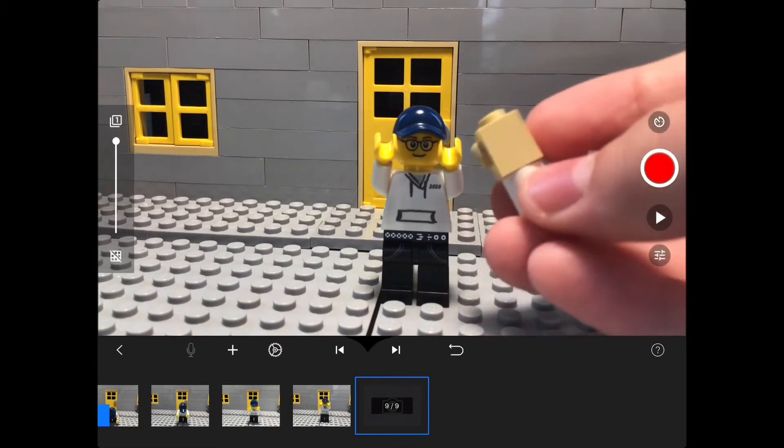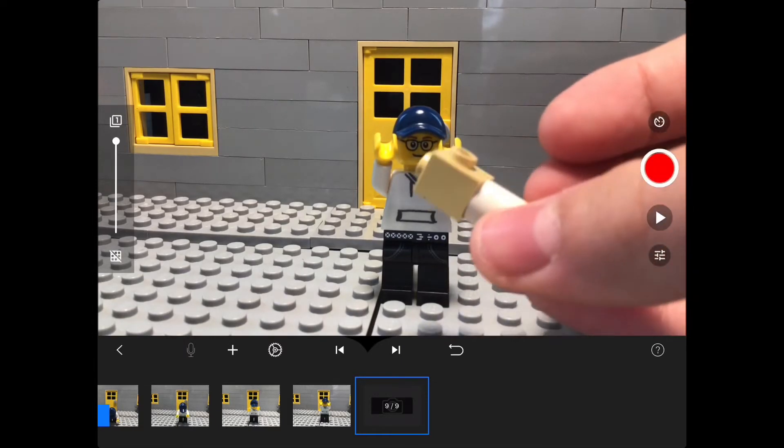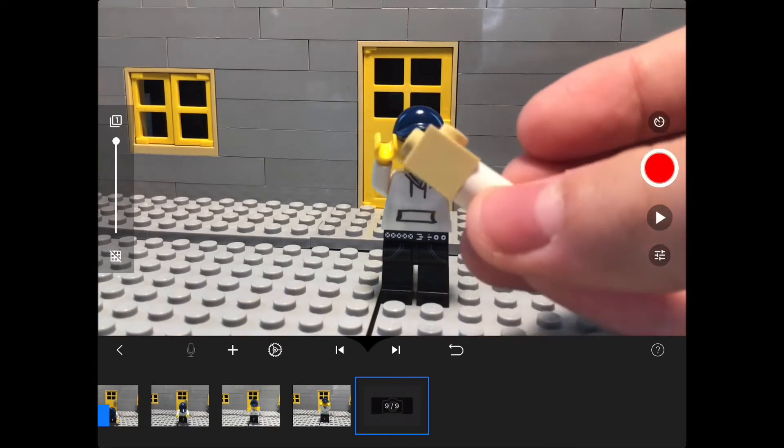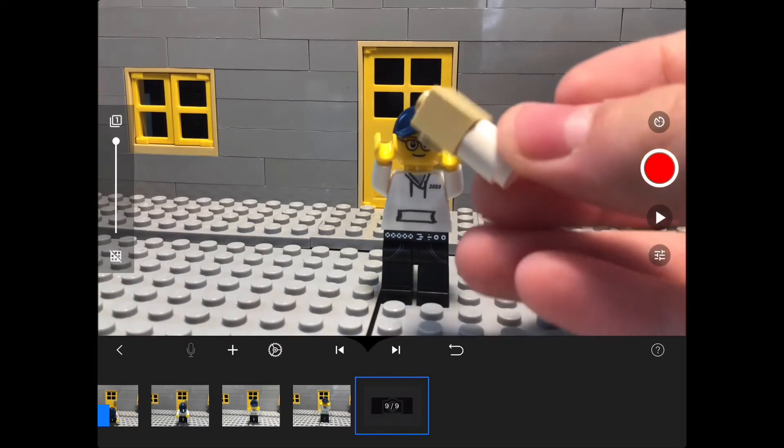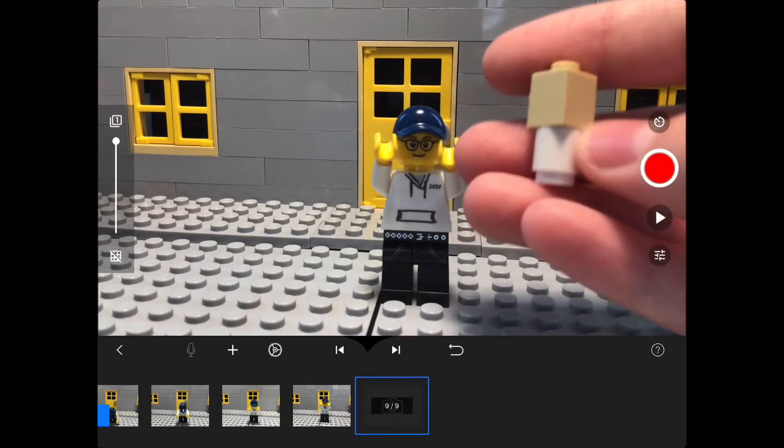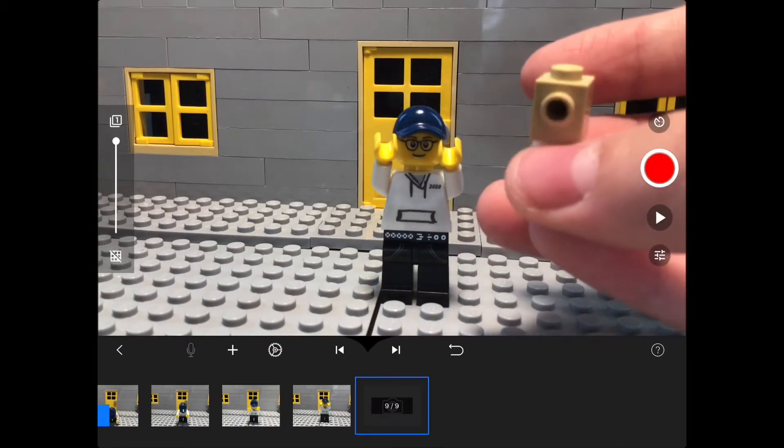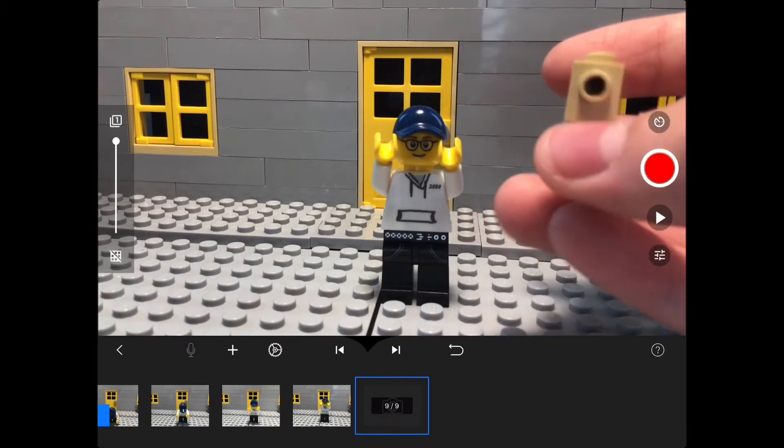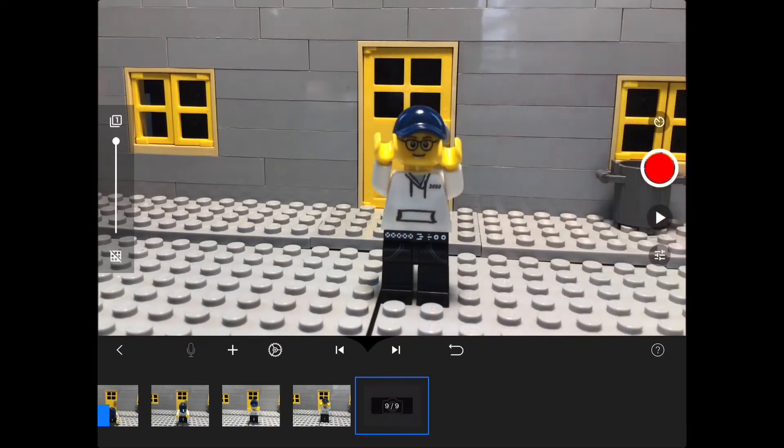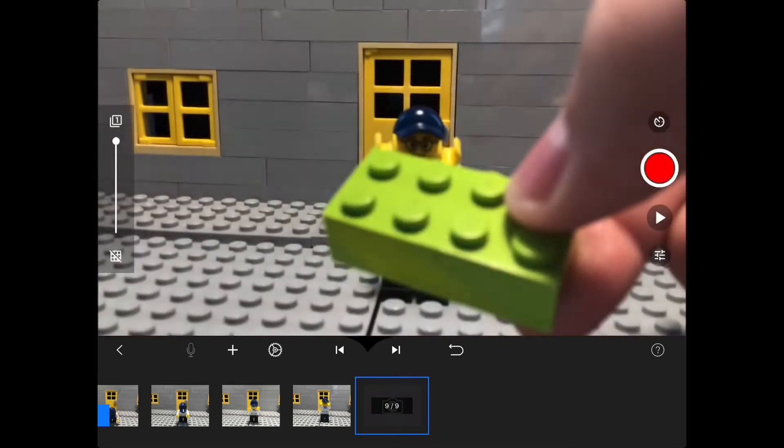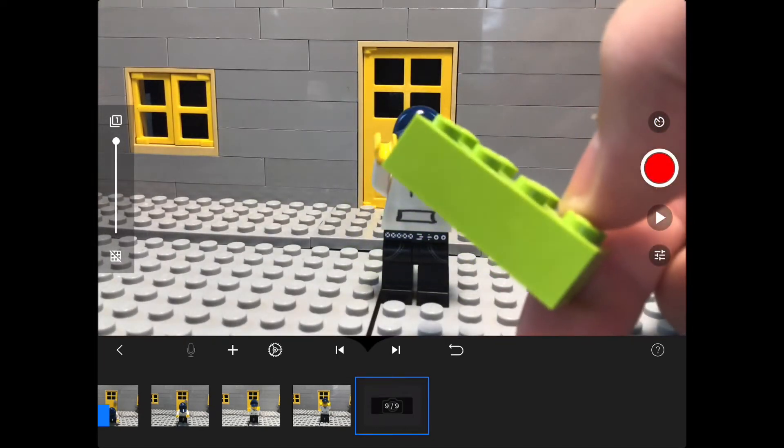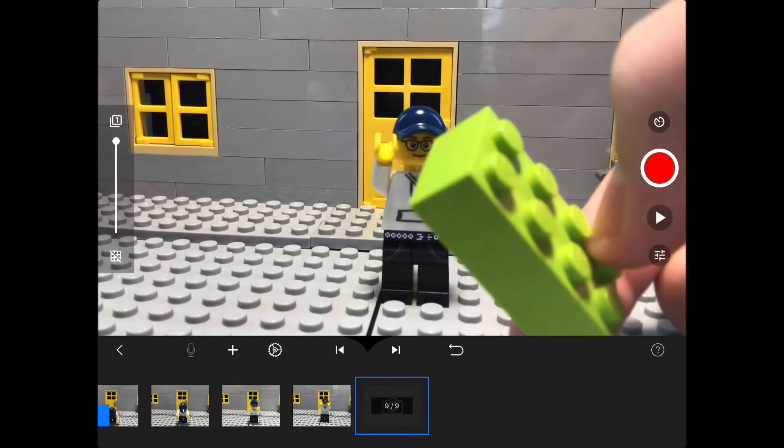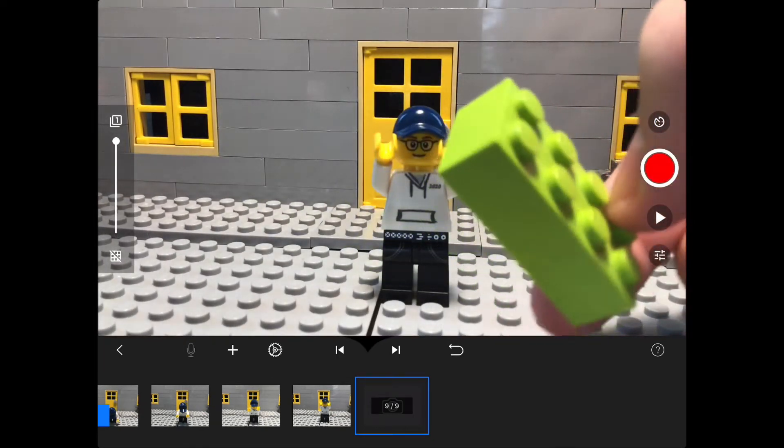To build this, you take a one by one brick with the studs sticking out and another one by one underneath it. The reason you would use this instead of using bricks like this is that these will cover up the figure's shadow, making it look not as realistic.